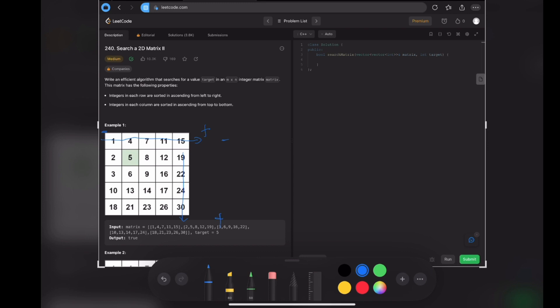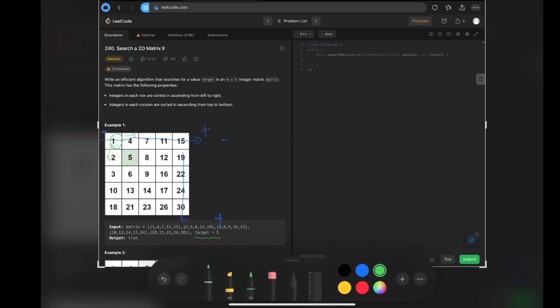For example one, the target number is five. We can start from the easiest way. Let's start from one, the smallest number in the matrix. We know that five is bigger than one, so it will go either right or down. But it is so difficult to choose whether you should go right or you should go down, right?